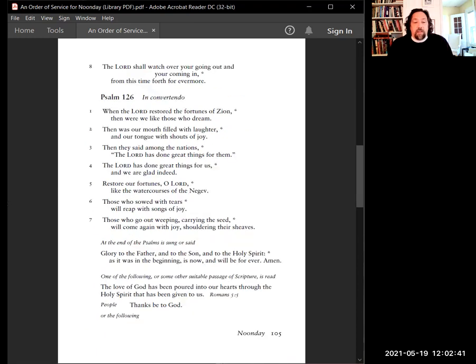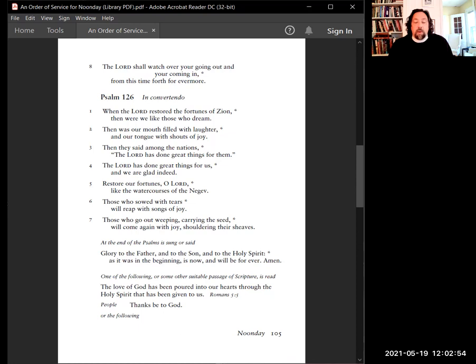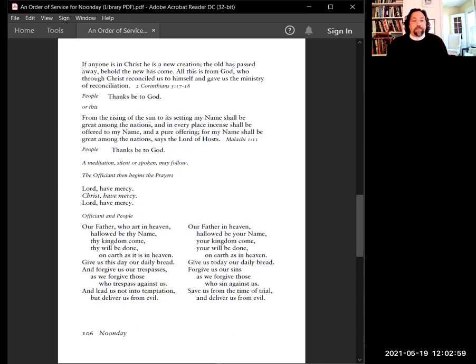Glory to the Father, and to the Son, and to the Holy Spirit, as it was in the beginning, is now, and will be forever. Amen. The love of God has been poured into our hearts through the Holy Spirit that has been given to us. Thanks be to God.